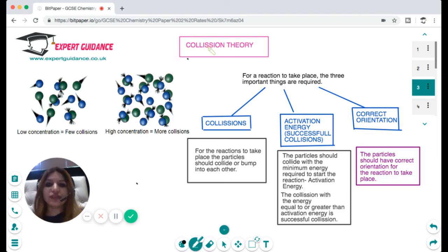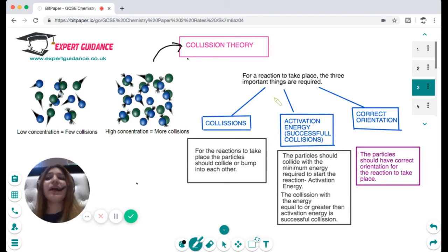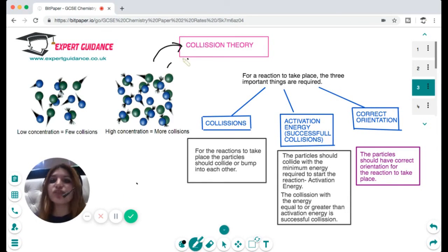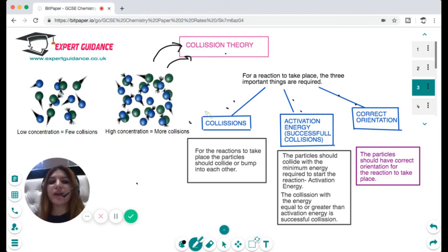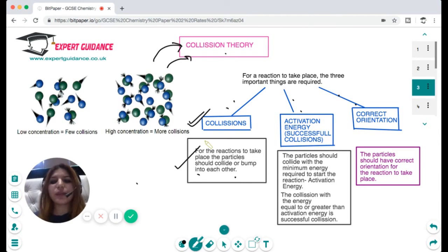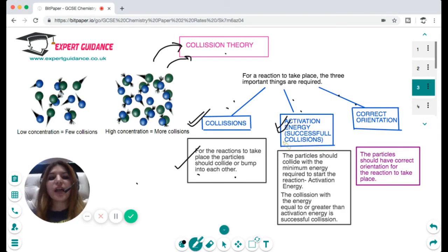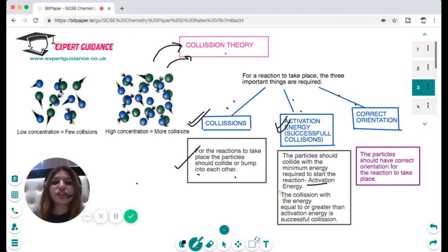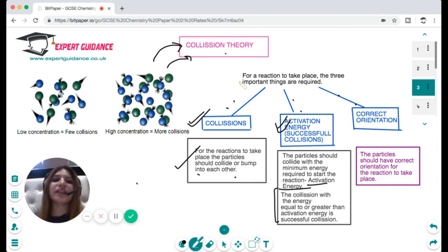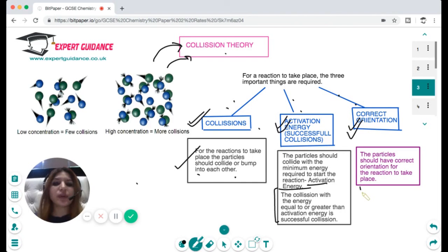The factors that affect rate of reaction can be explained with collision theory. This is very important — any factor affecting rate of reaction in an exam requires you to explain collision theory. Collision theory states that for a reaction to take place, particles must collide, and they must collide with the minimum energy required to start the reaction, called the activation energy. Successful collisions have energy equal to or greater than the activation energy. Additionally, proper orientation of the reactants is also required.